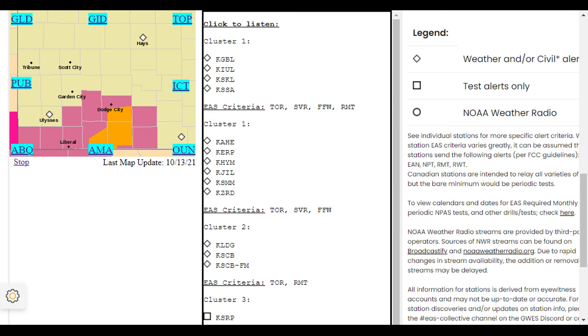The National Weather Service in Dodge City has issued a severe thunderstorm warning for Northwestern Ford County in Southwestern Kansas until 9:15 p.m. Central Daylight Time.